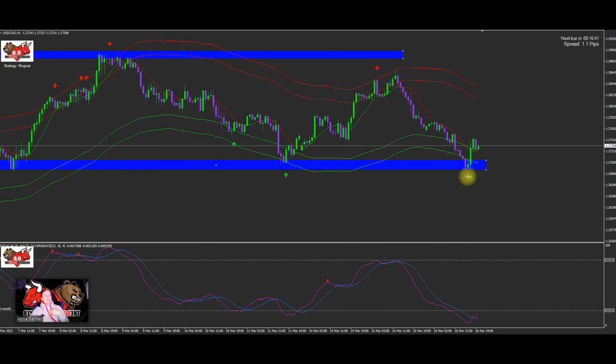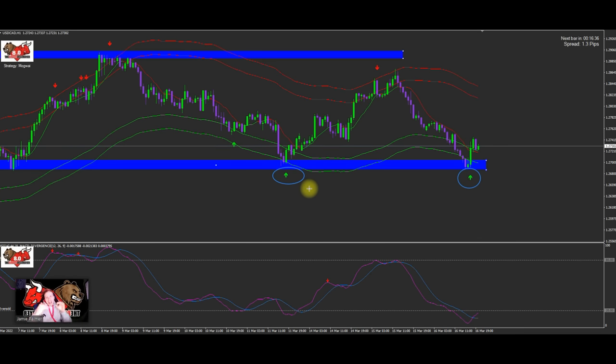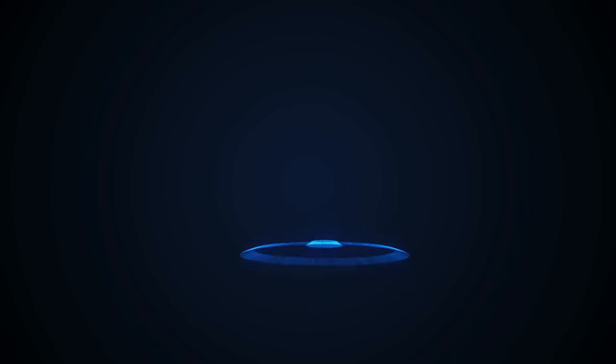This arrow here is the same arrow as this one here. It's pretty much the same level, right? So it hasn't created a new low.